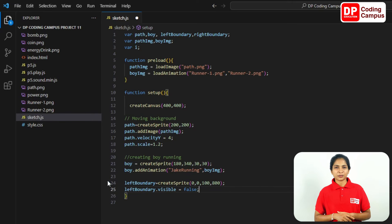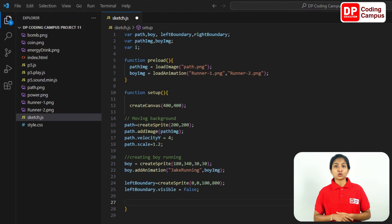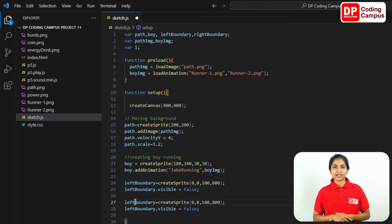Finally, add a semicolon. Now, we also need to create the right boundary and make it invisible. Select those left boundary code lines, press Ctrl+C to copy, move the cursor to the next line, and press Ctrl+V to paste. Then make the necessary changes.